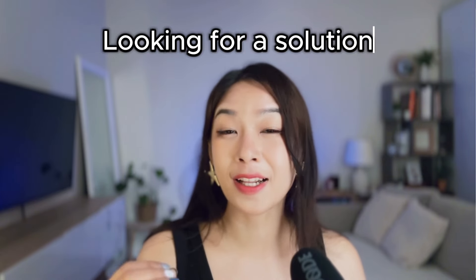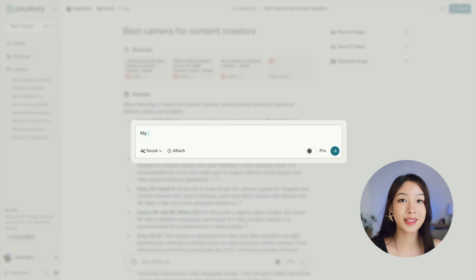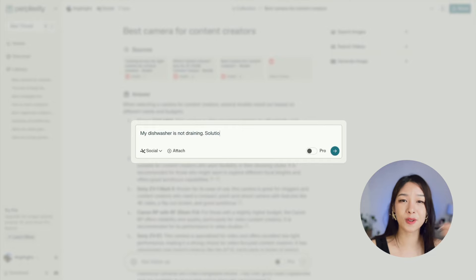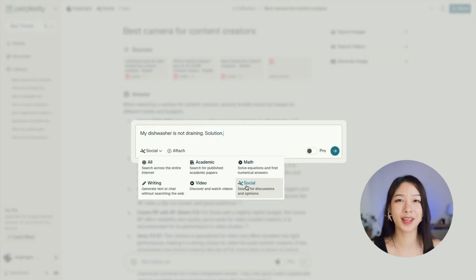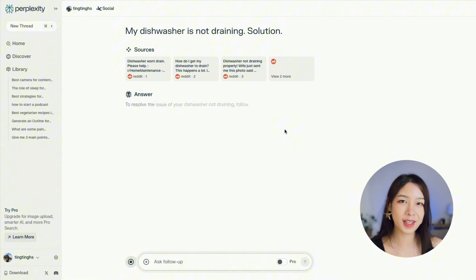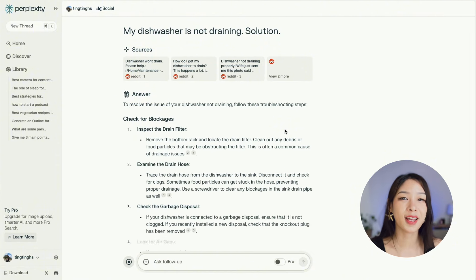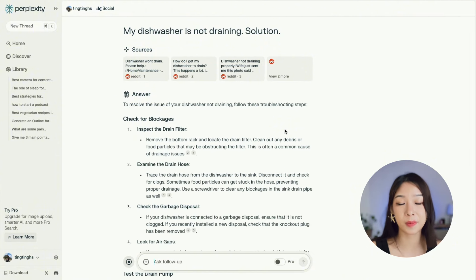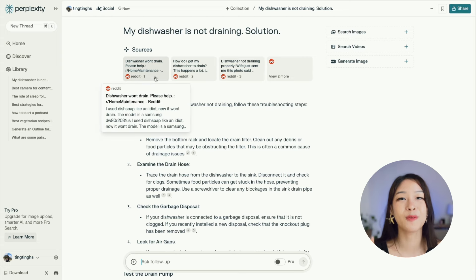This also works well if you're looking for a solution for daily life or your career. Whenever I have a problem I need to solve, I usually go to Reddit or other forums to see if people have found a solution. Let's say my dishwasher is not draining properly — instead of going to Reddit and scrolling through thread after thread, you can simply go to Perplexity, select Social, type in your problem, and Perplexity will work its magic to find a solution.